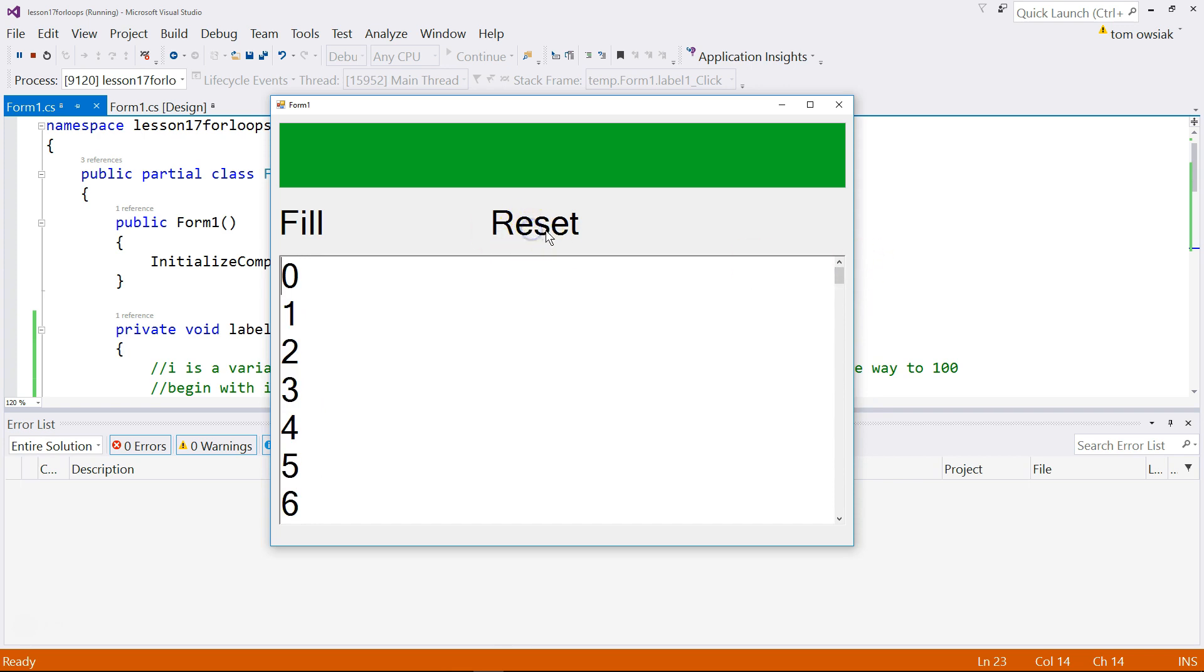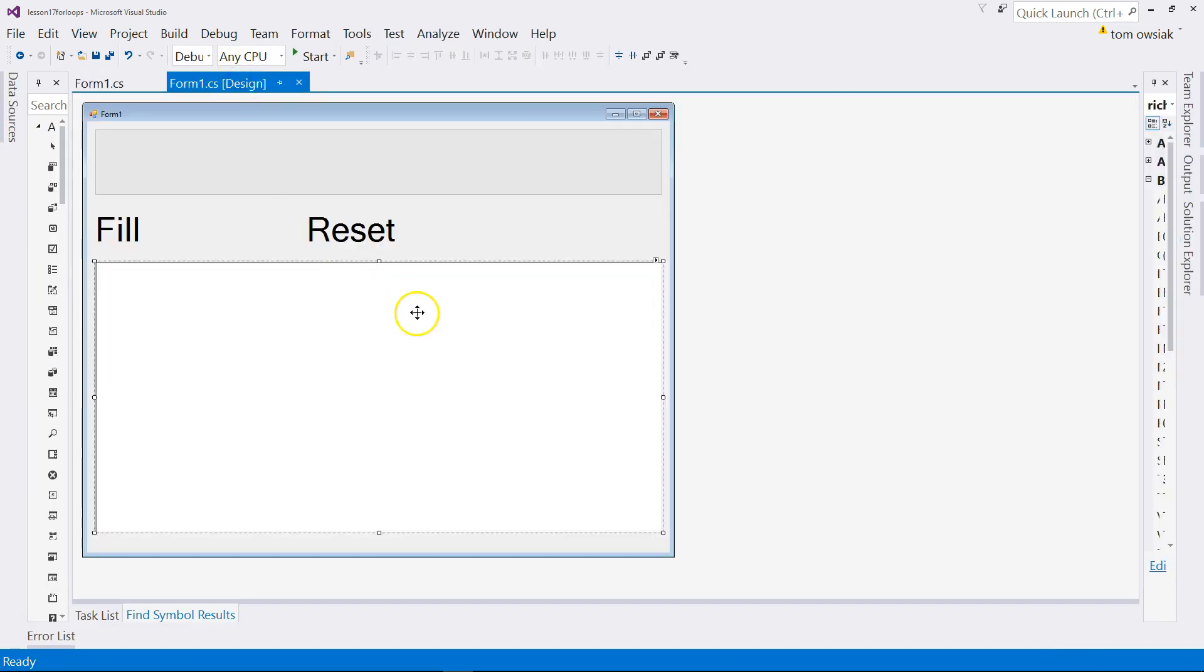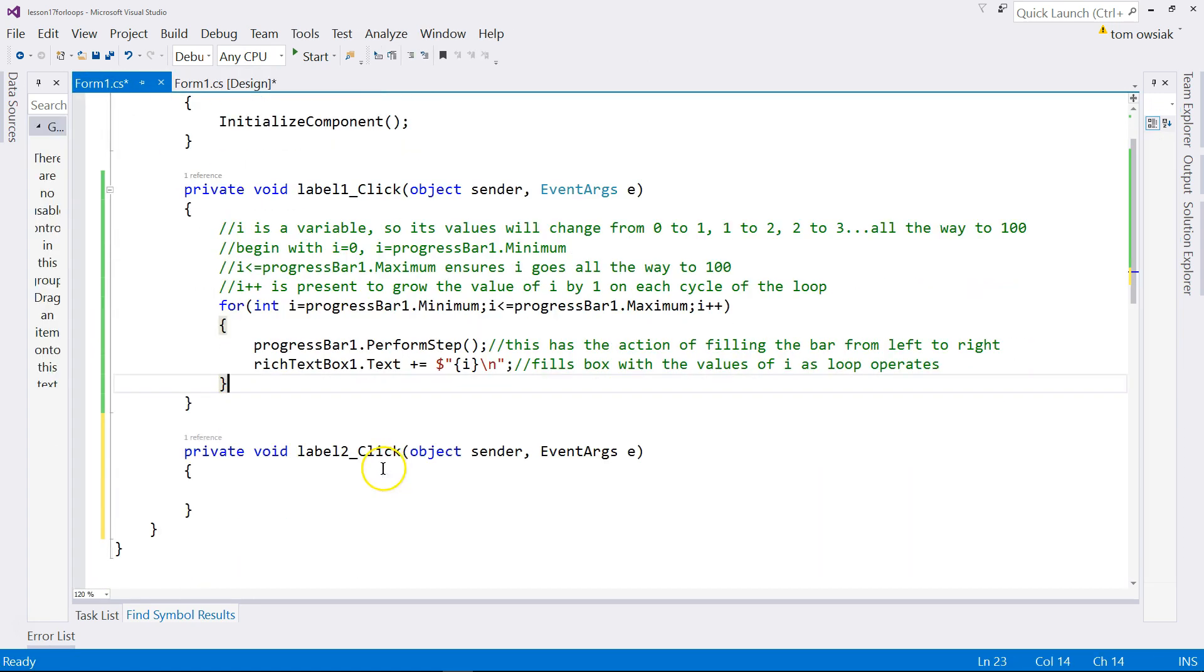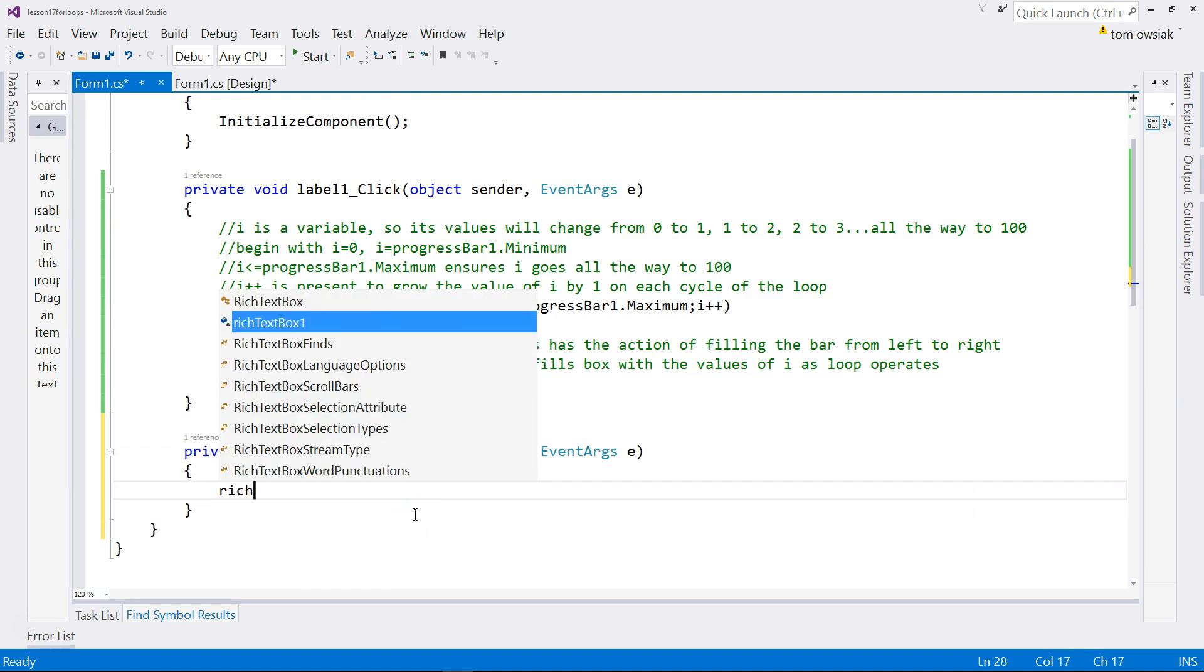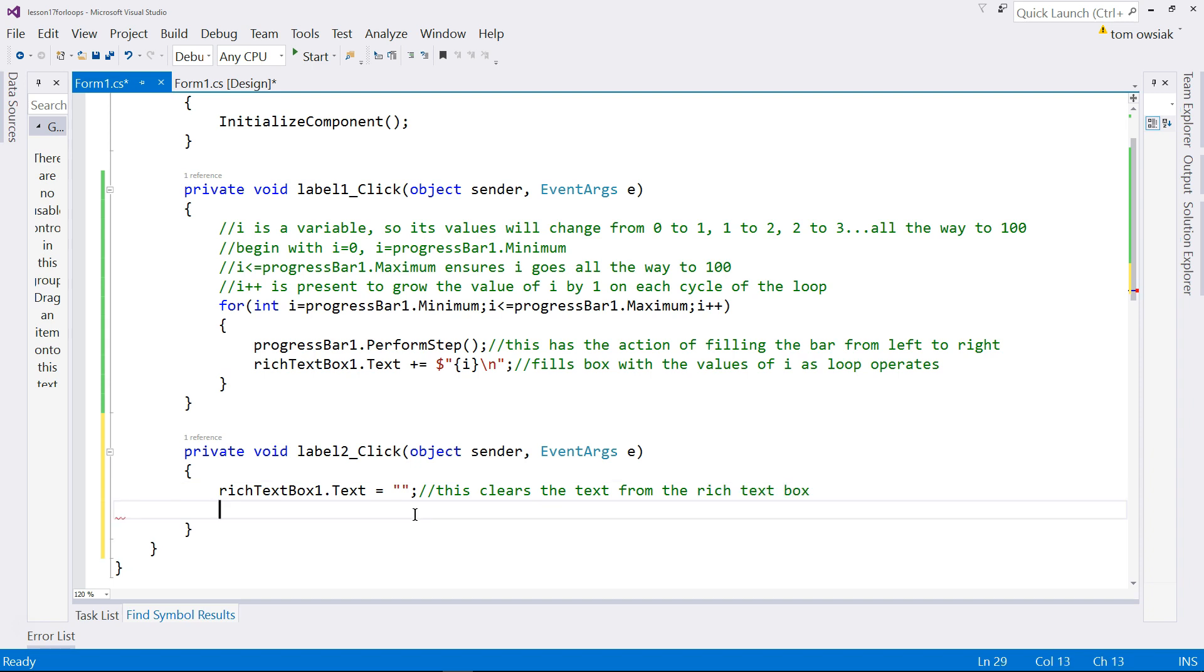Now let's add the logic for the reset button. That means reset the bar back to zero, get rid of the green, and then clear the text from the box. That's what it means to reset here. So left double click the reset label. And let's add that code. So we'll say richTextBox1.text and set that equal to double quotes. Put nothing between them. Not even a space. So this clears the text from the rich text box.